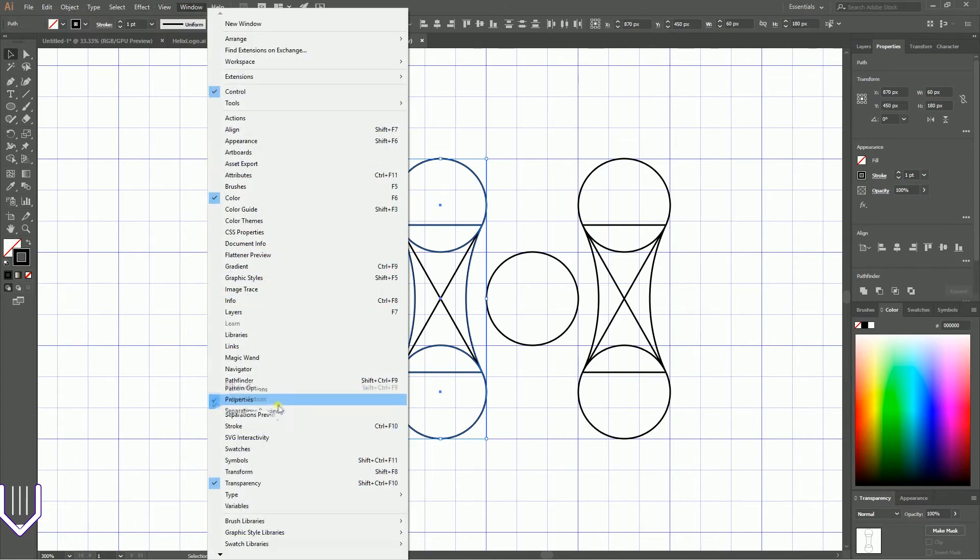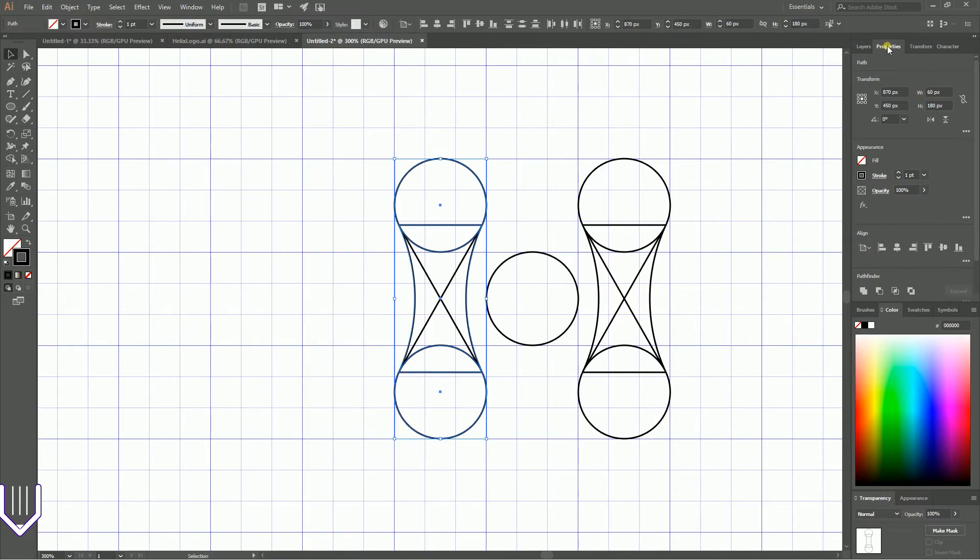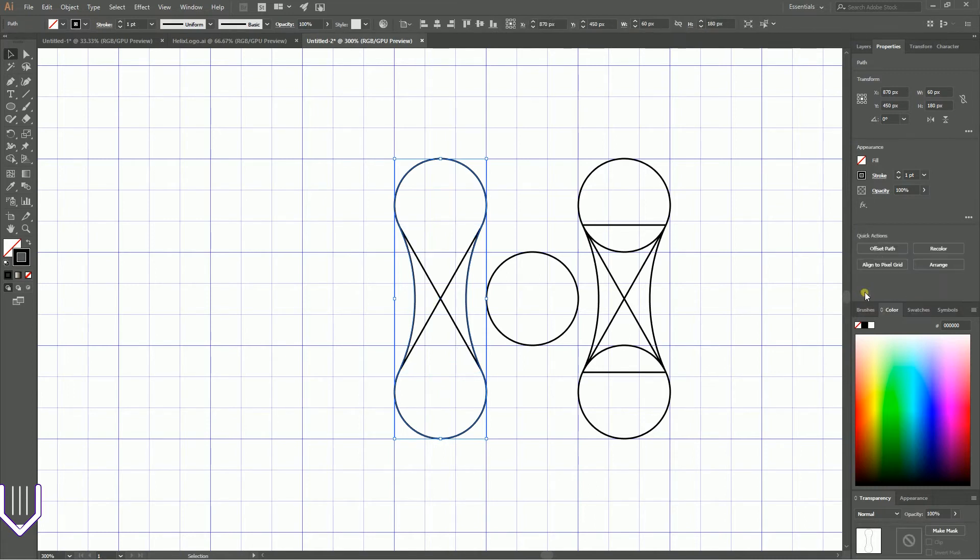Click on the first command, Unite. You can see the same here. Select these two shapes, select these two shapes, and we have two Cassini ovals.